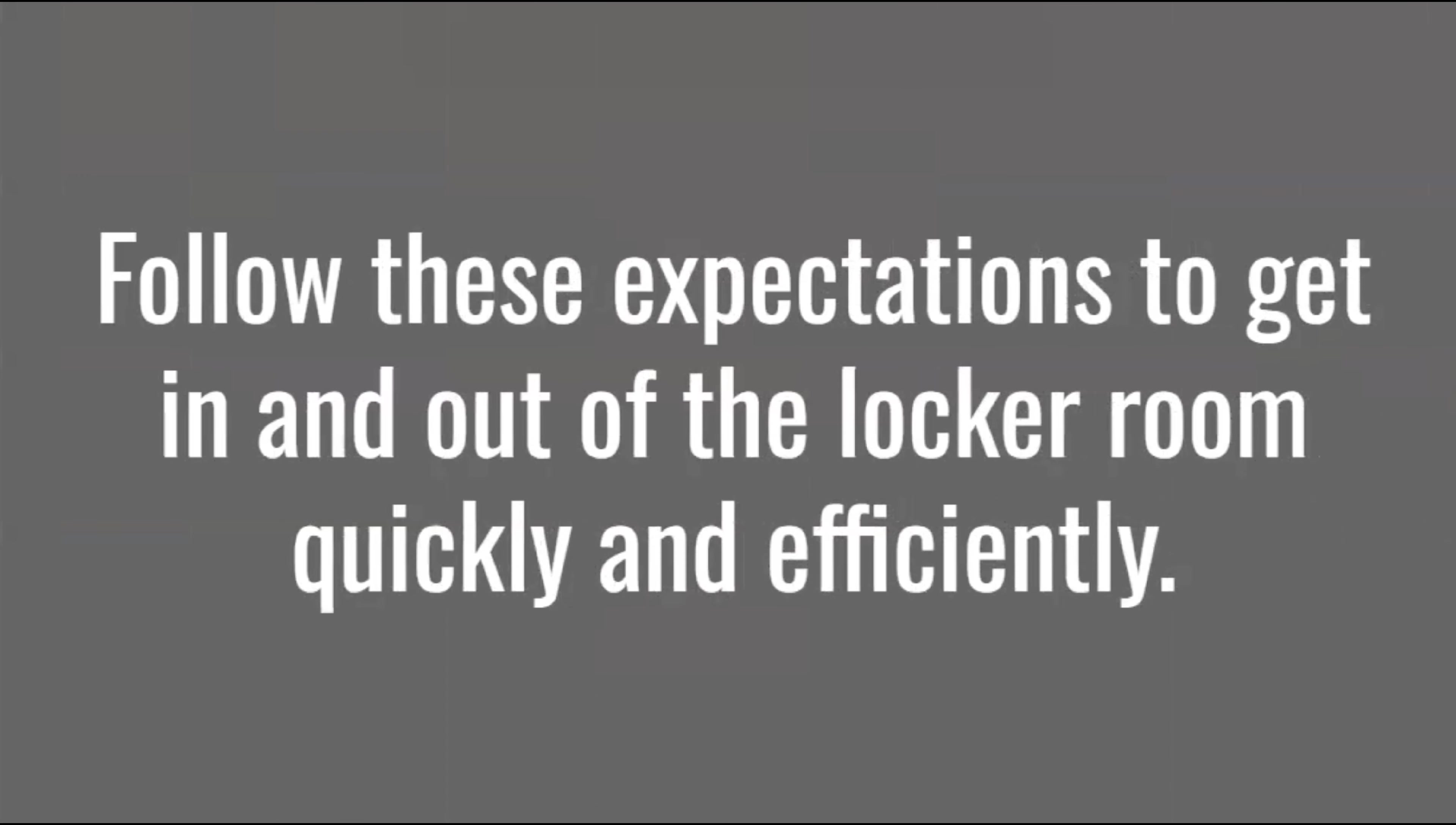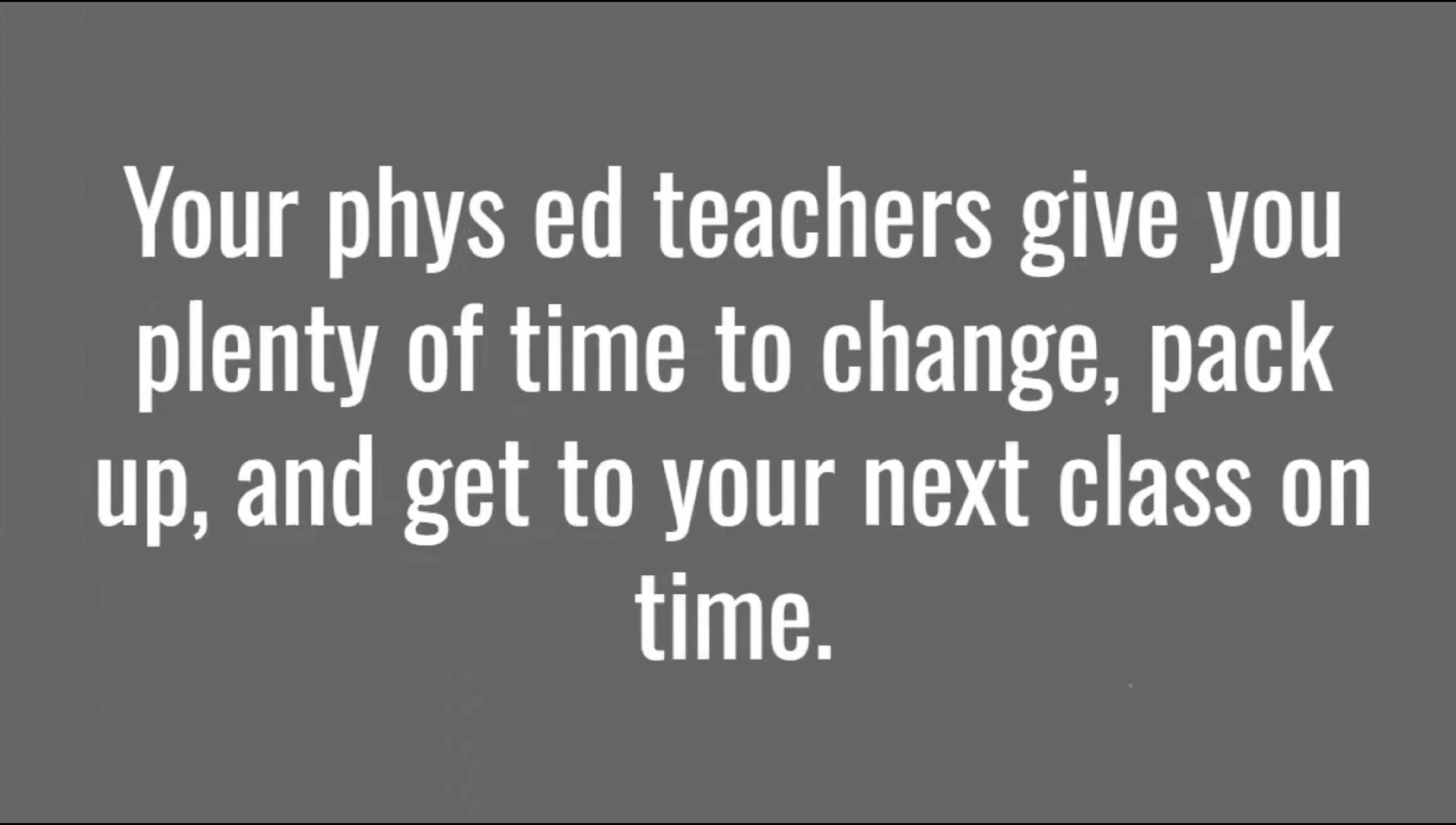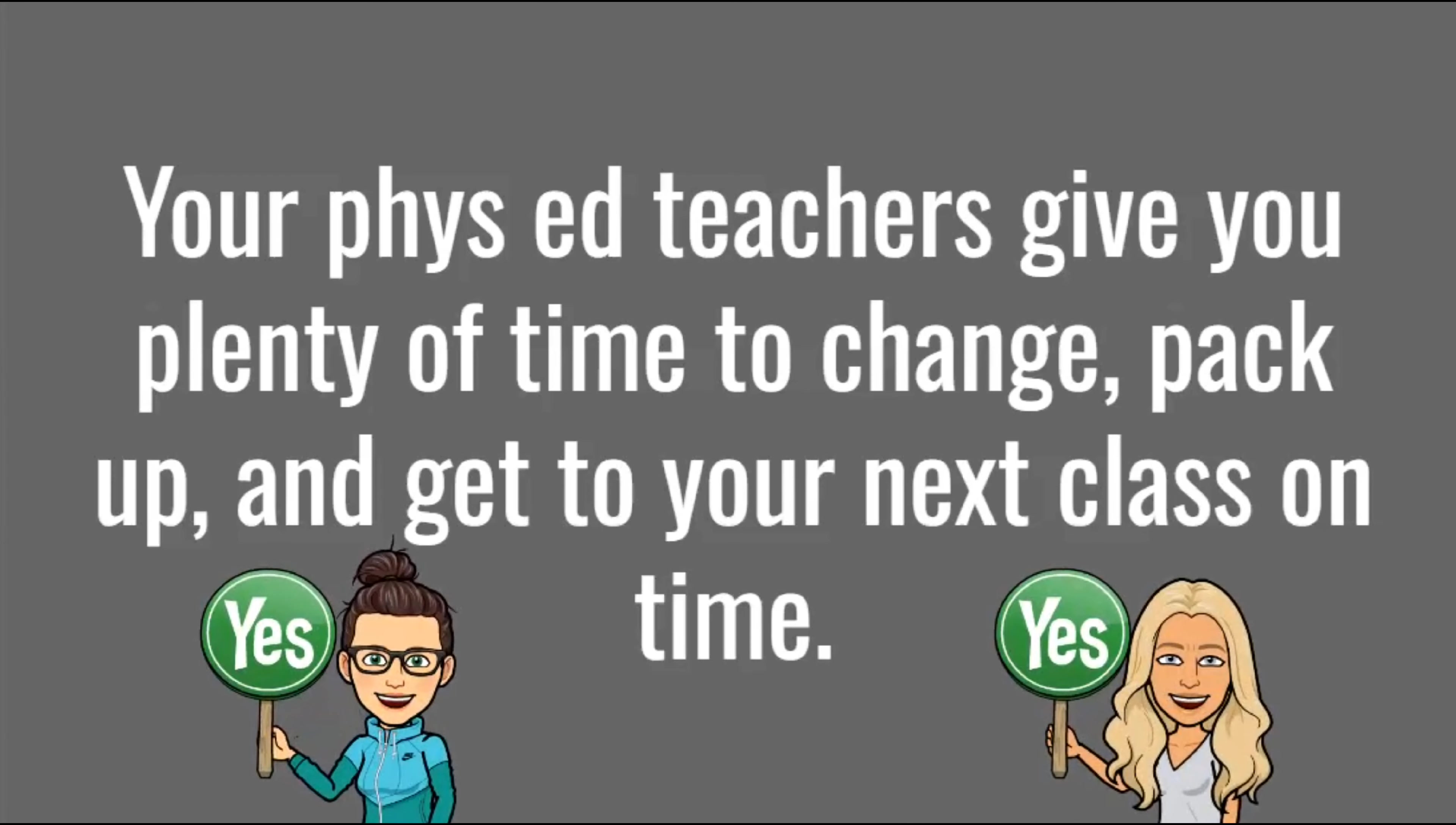Follow these expectations to get in and out of the locker room quickly and efficiently. Your phys ed teachers give you plenty of time to change, pack up, and get to your next class on time.